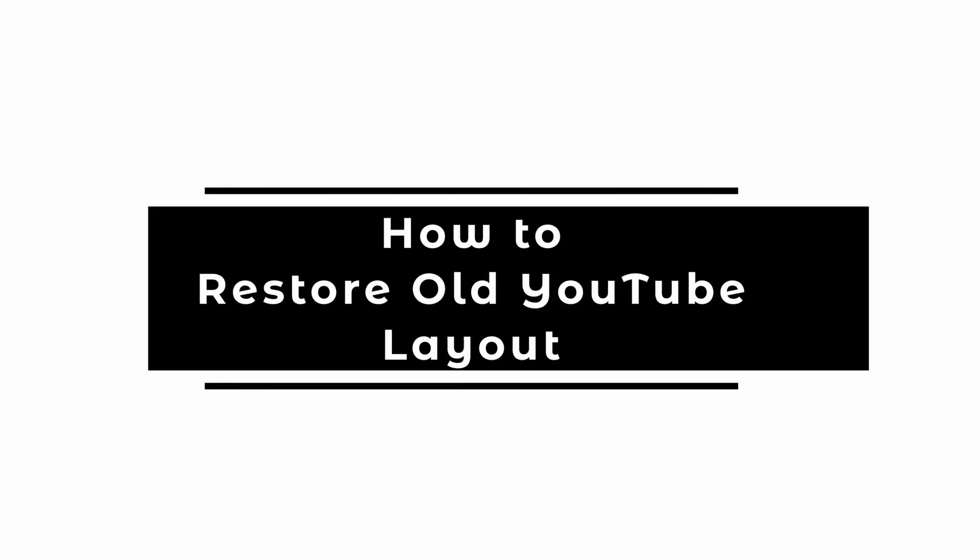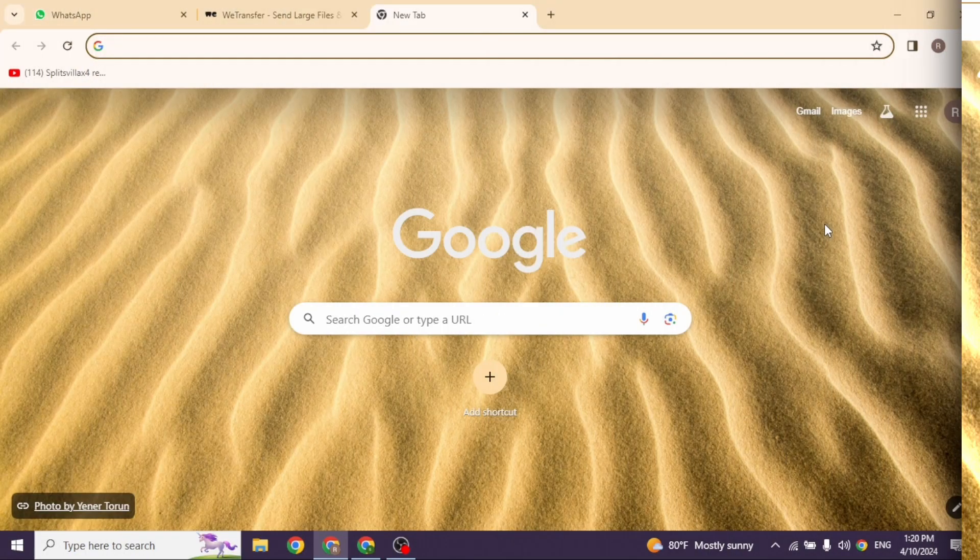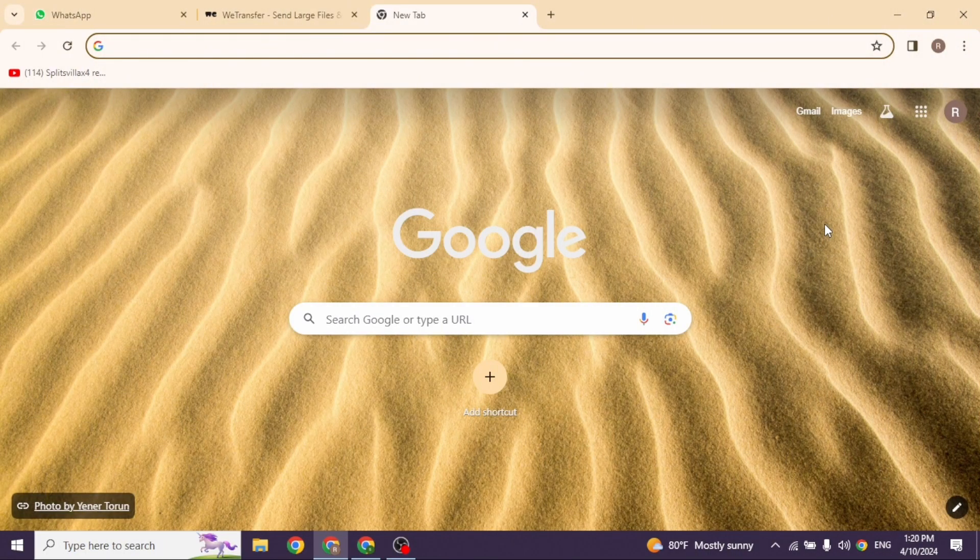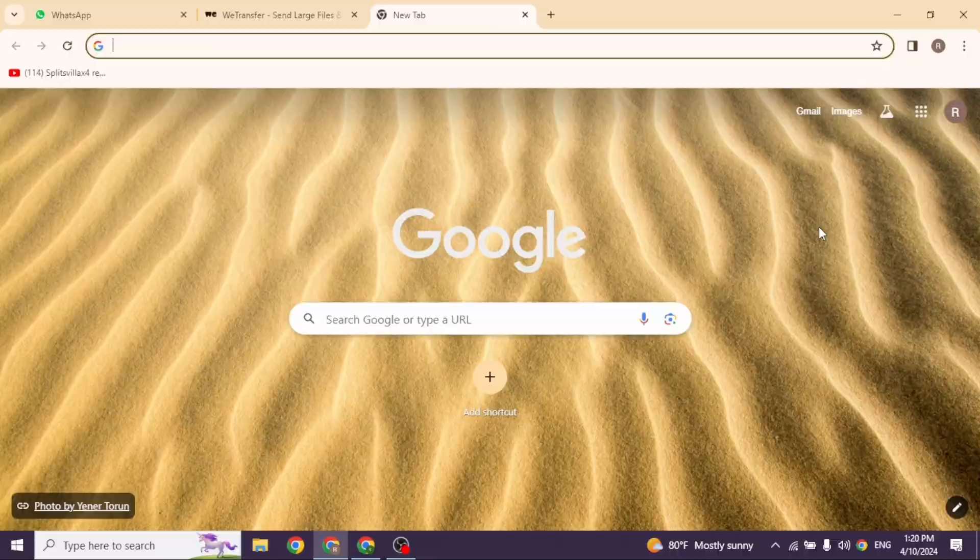How to restore old YouTube layout. Let's get started. Launch your Google Chrome browser.